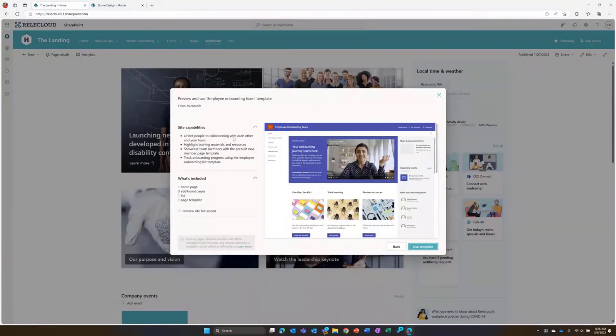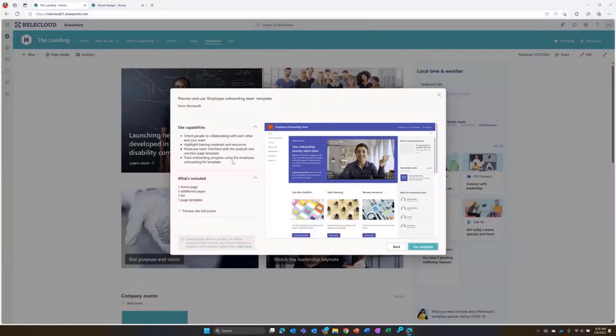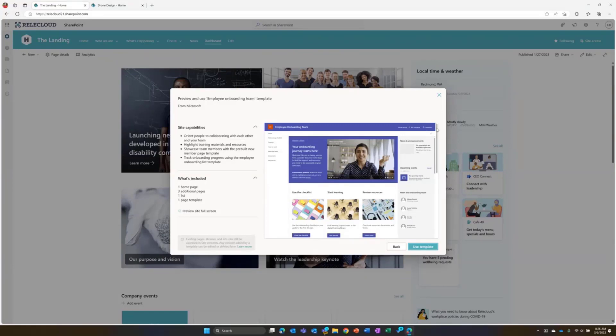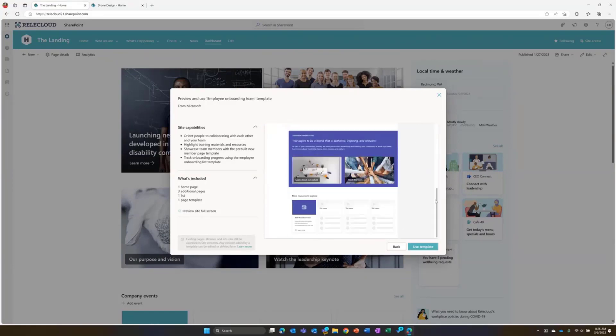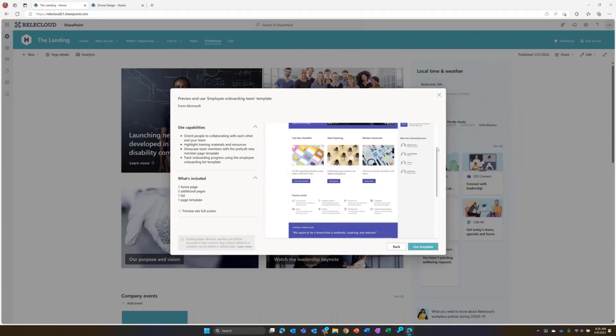You can see you get the great listing of site capabilities that gives you sentences talking about what that is. And you get what's included that includes what pages or lists or components you're going to get a part of this.